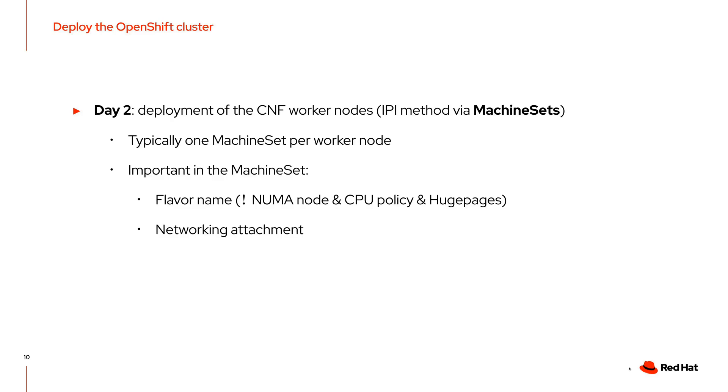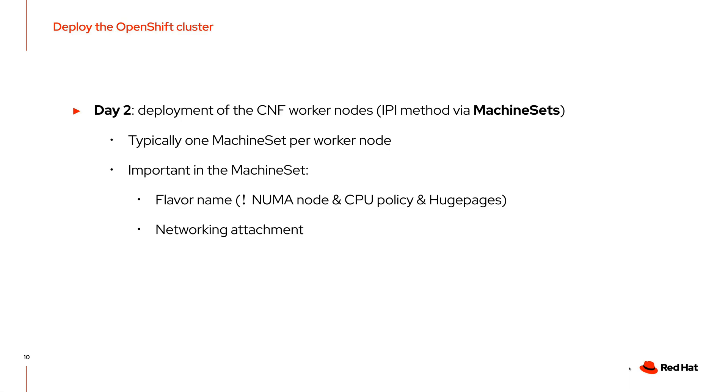The next step is to deploy the CNF worker nodes. In the demo, we will use IPI methods using the machine sets. Typically you would want to create a machine set per worker nodes so you can fine-tune the configuration of the workers. For example, if a specific worker has a flavor with a NUMA node or CPU policy or a specific number of huge pages, then you will want to use that flavor for this machine set. In the machine set, we also configure the network attachments.